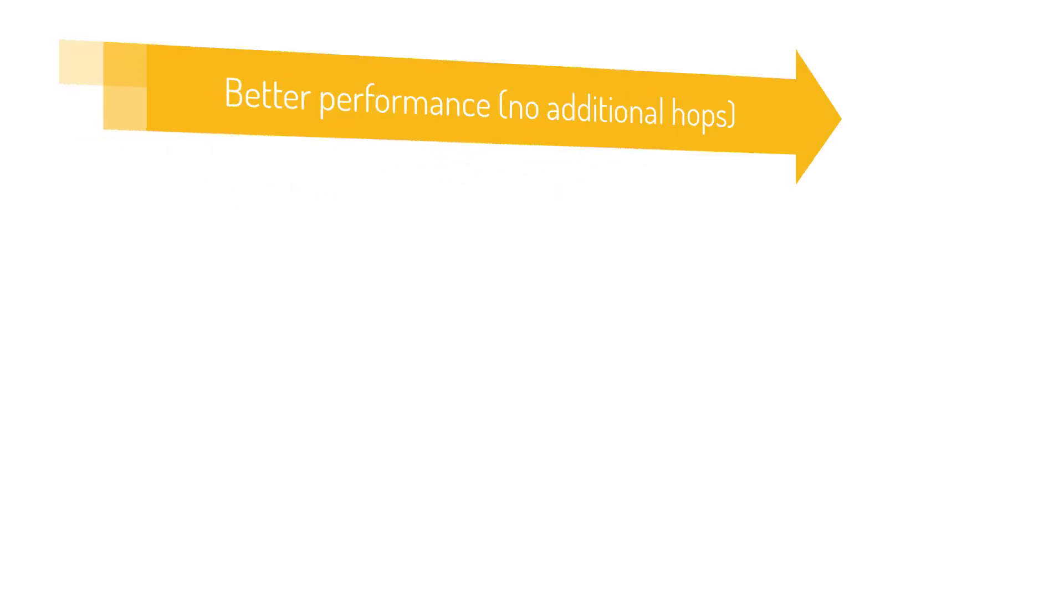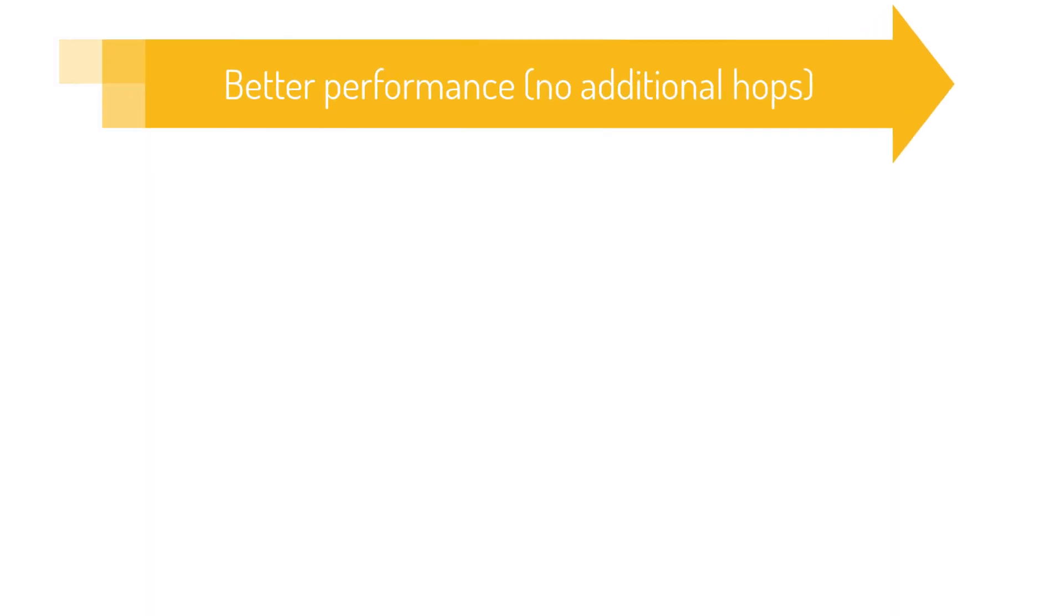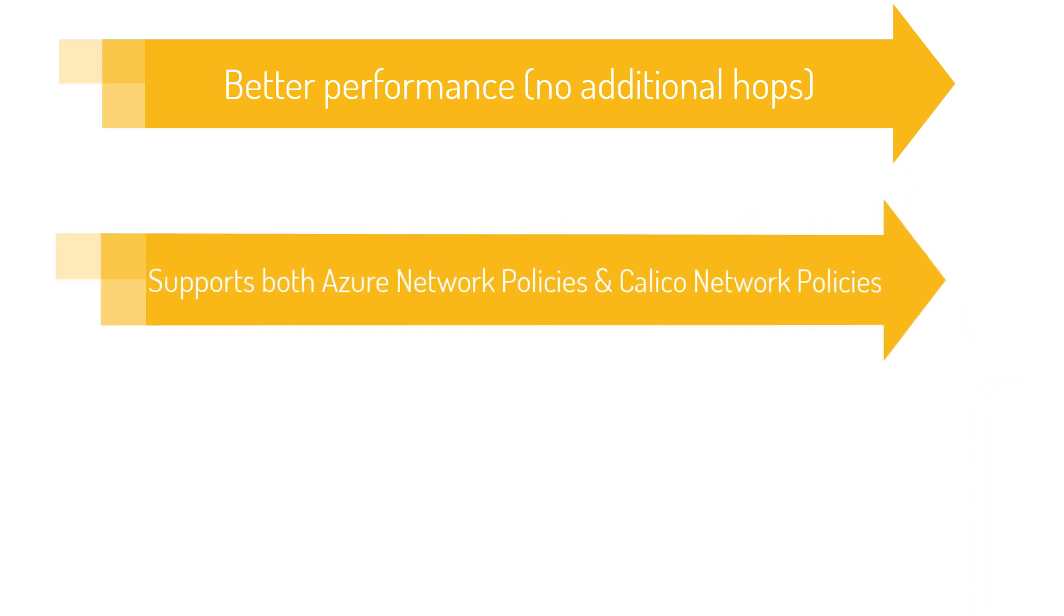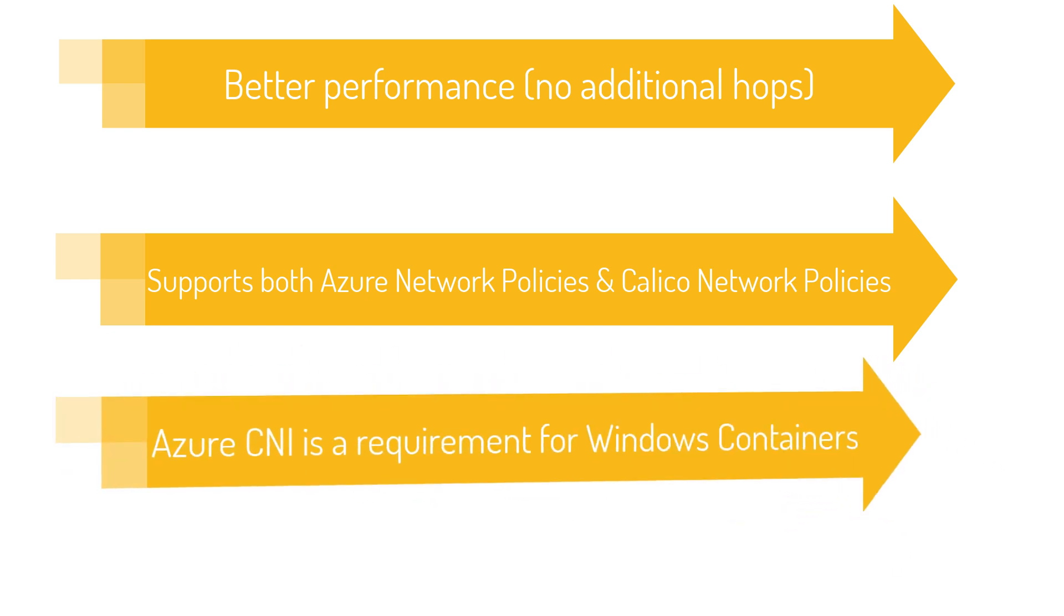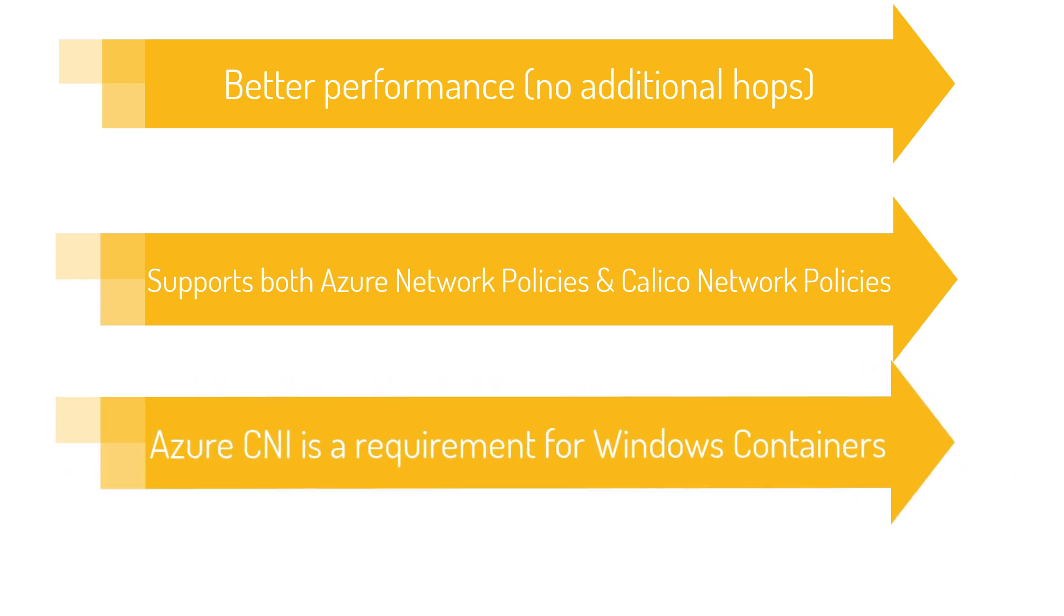The advantage of having a pod have its own IP is that it gives you a slightly better performance compared to kubenet, since there are no additional hops that are needed to get to another pod or a service. Also, Azure CNI provides you the capability to use both Azure network policies as well as Calico network policies. Azure CNI is also needed to deploy Windows containers.